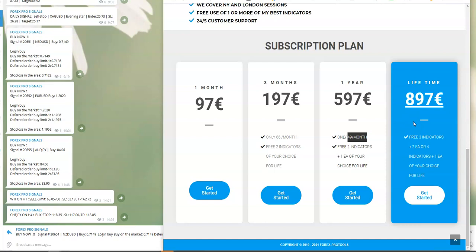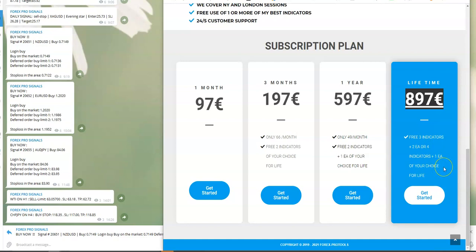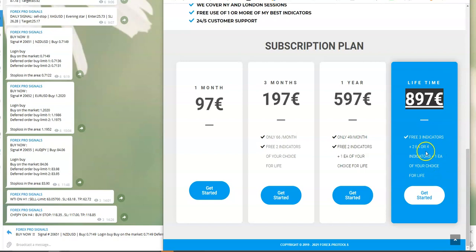The lifetime, in my opinion, is the best option. You pay 897 euros and you have a license for life, plus three indicators of your choice for free, and plus two expert advisors. Or four indicators plus one expert advisor, your choice. This is really the best and most of you are taking this or the yearly plan.